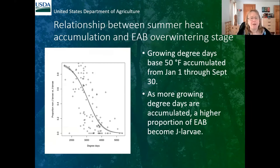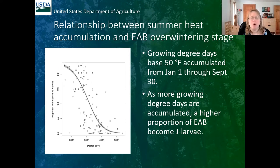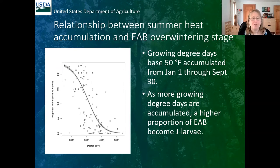What we found was a very strong negative relationship between summer heat accumulation and EAB overwintering stage. The temperature parameters we looked at were growing degree days base 50°F accumulated between January 1st and September 30th. The hypothesis was that the warmer it is during the summer, the faster EAB will develop and the more likely they are to become J larvae rather than entering winter as larvae under the bark. And that's exactly what we found — the more growing degree days accumulated, the higher the proportion of EAB that became J larvae.